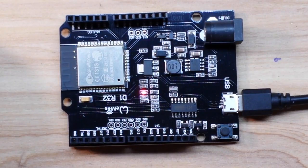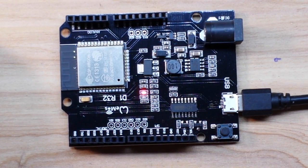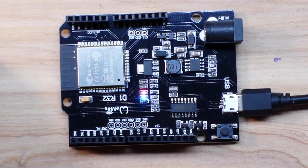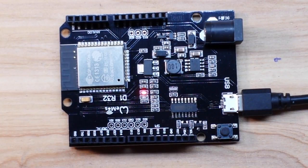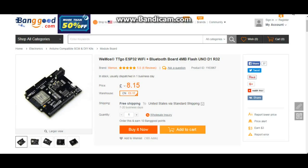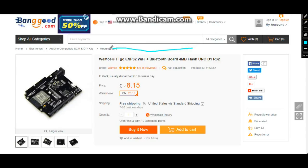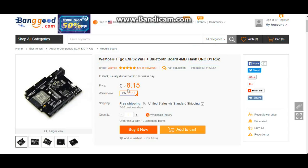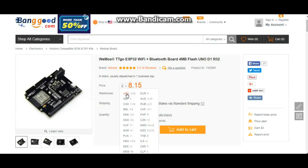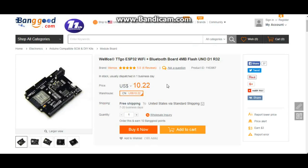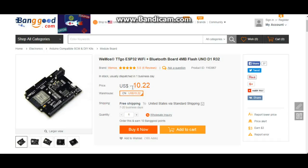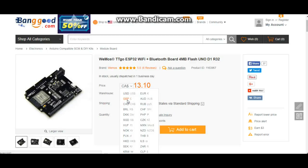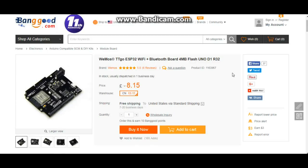Let's take a look at this on Banggood's webpage. Here is the item on Banggood's website: the Wemos TTGO ESP32 Wi-Fi plus Bluetooth board, 4 megabyte flash, Uno D1 R32. It has gone up in price to $10.22. For those of you north of the border, 13.10 Canadian, and you Brits, 8 pounds 15.